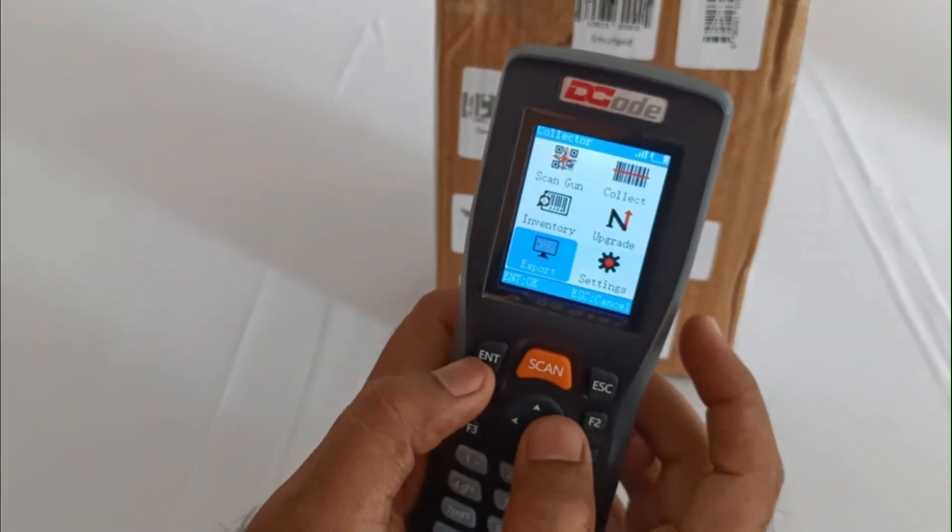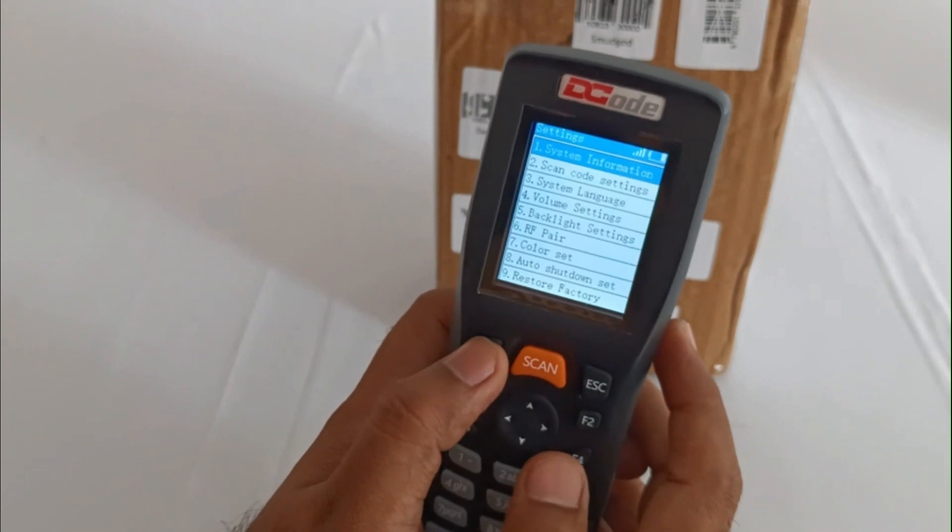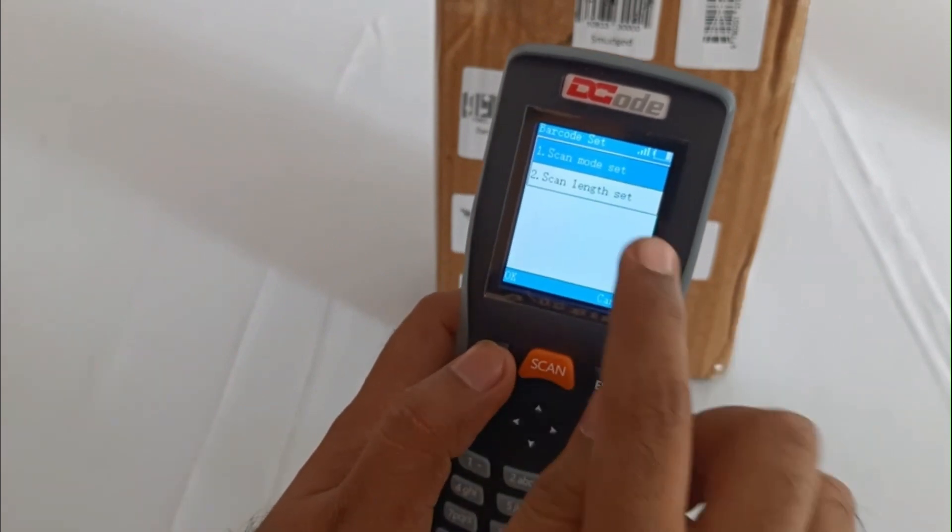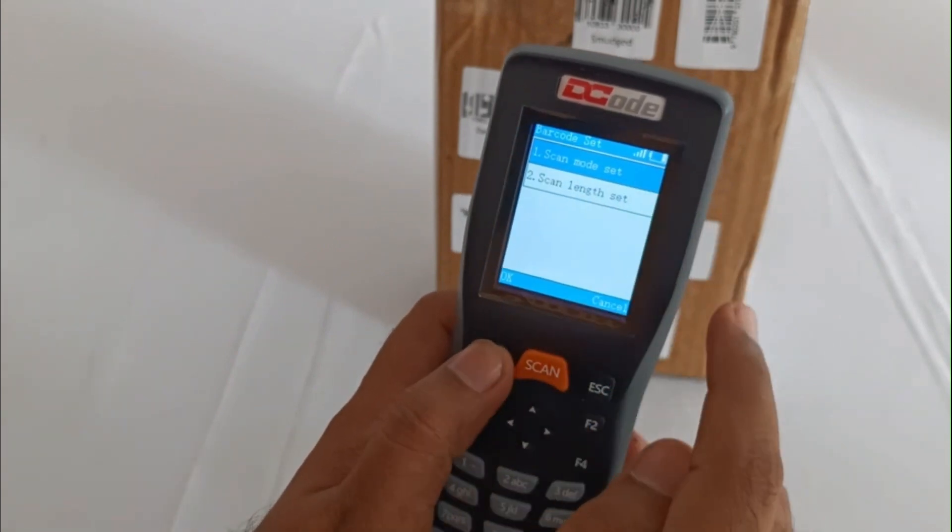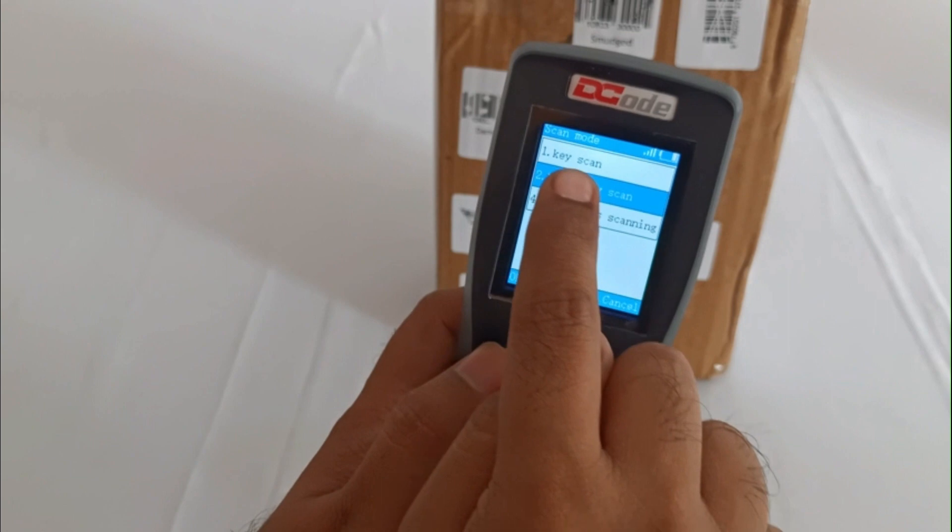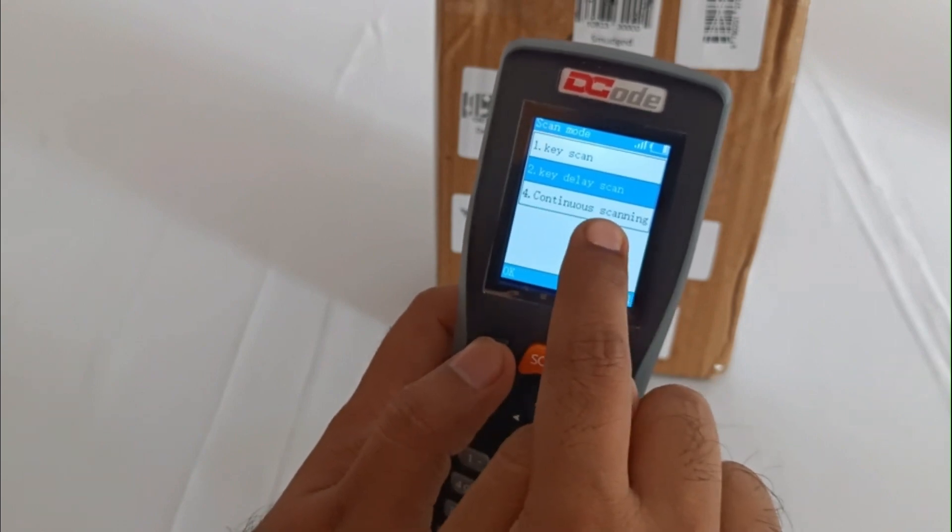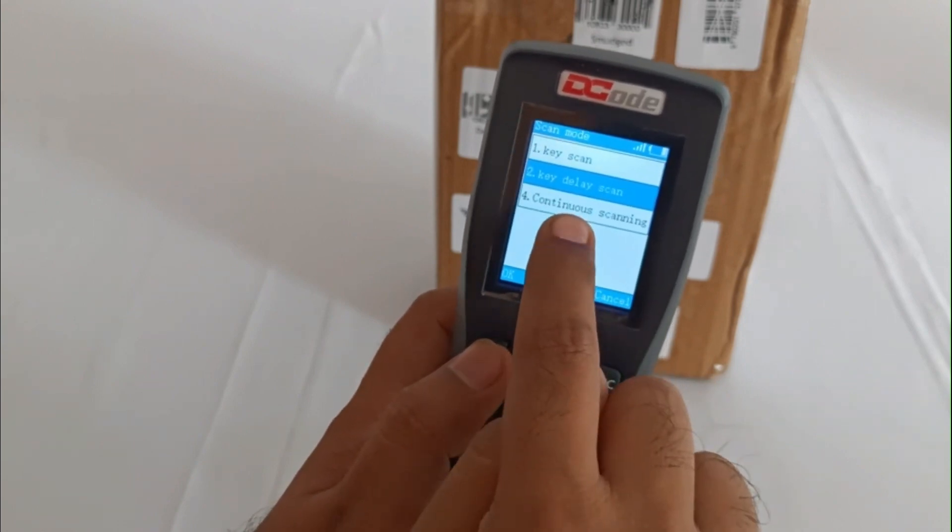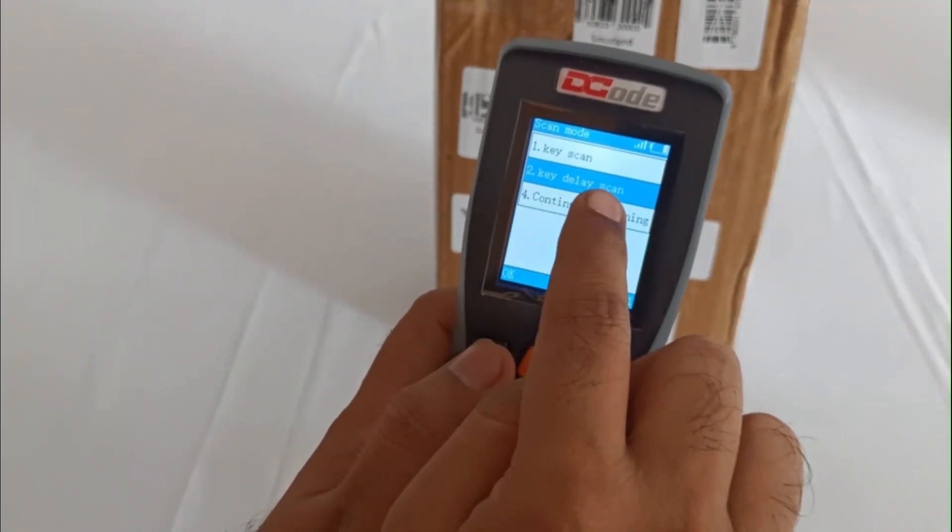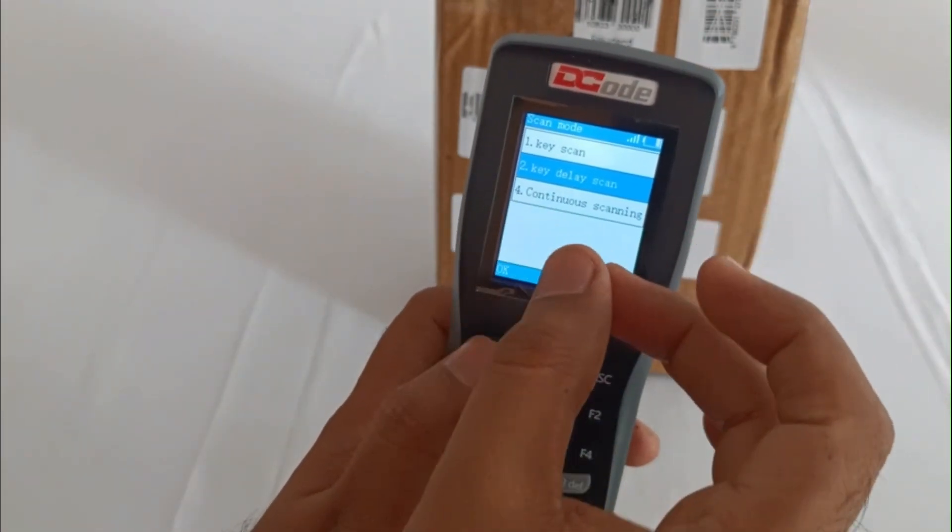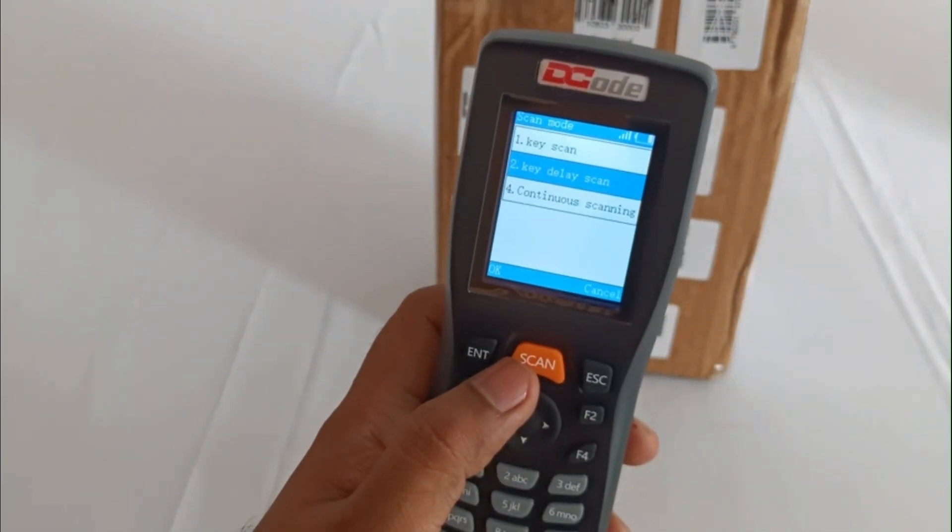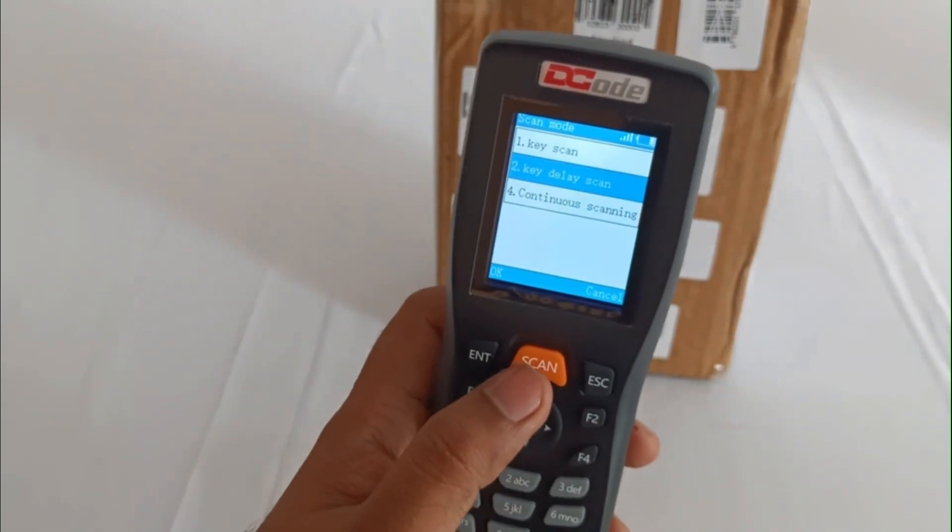Now let's check the settings. Under scan code settings we have scan mode set in key scan - it will operate like a normal barcode scanner. In key delay there would be a certain delay of the LED throw.